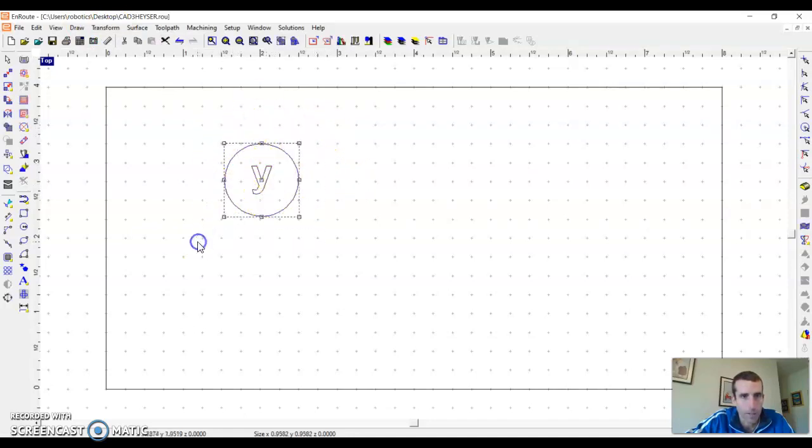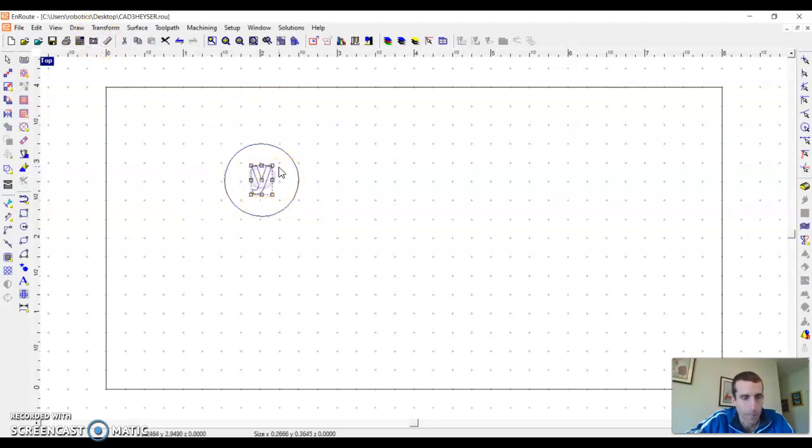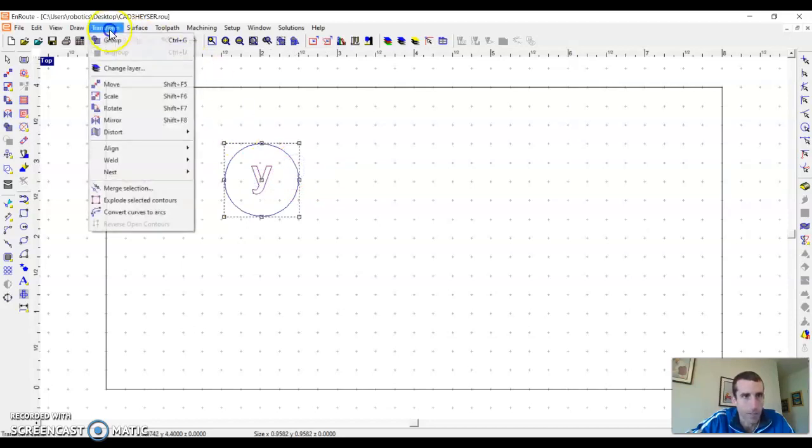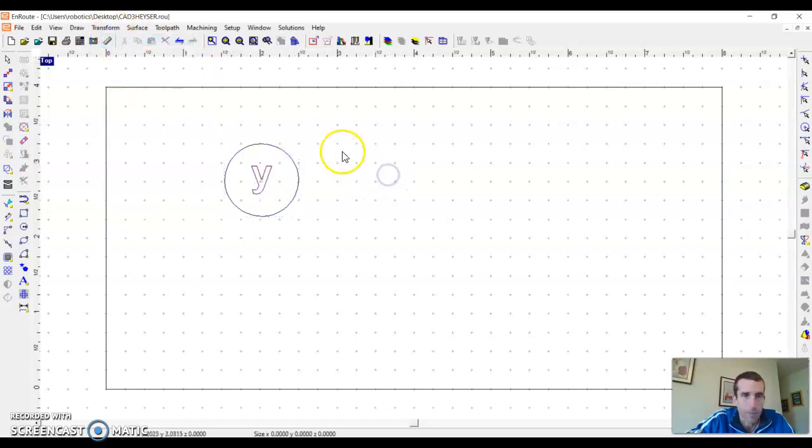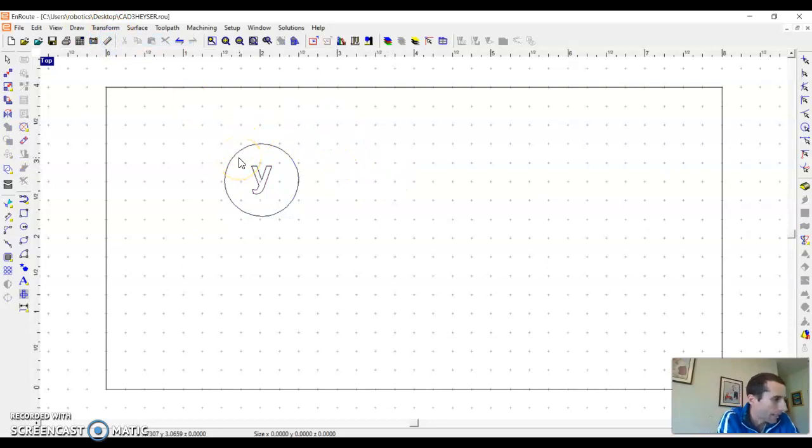So now I just have to group it. I'm going to select them both again—see how they're both selected. Hit shift and then, or make a box around it, and I'm going to go group. So I did that.